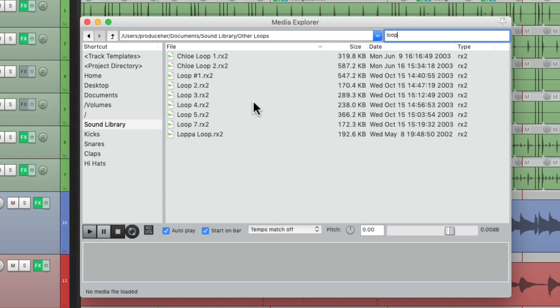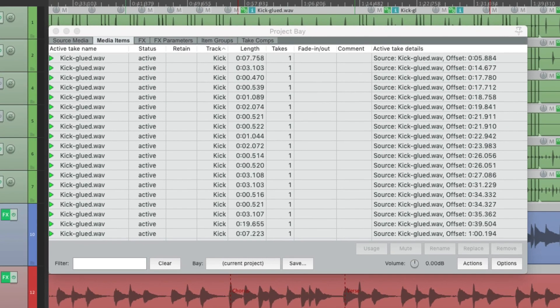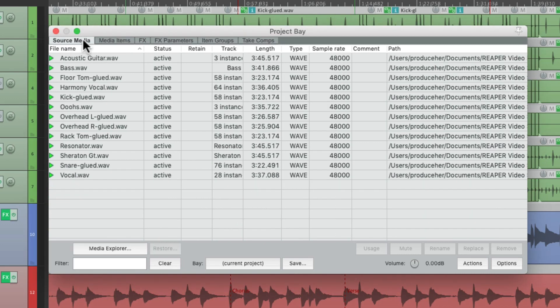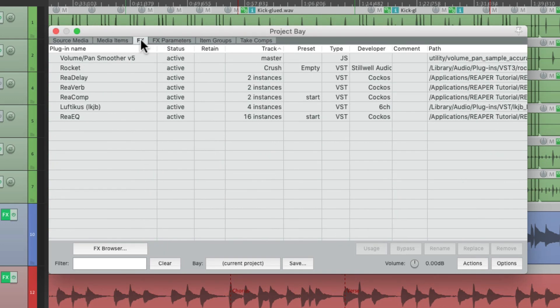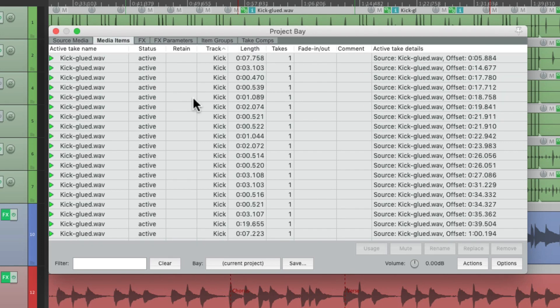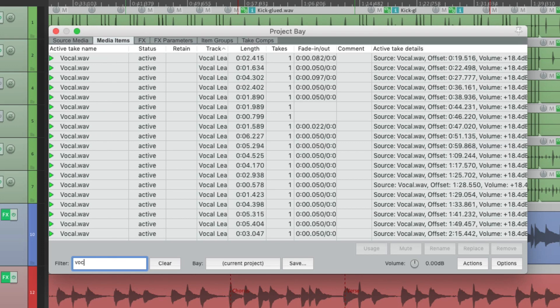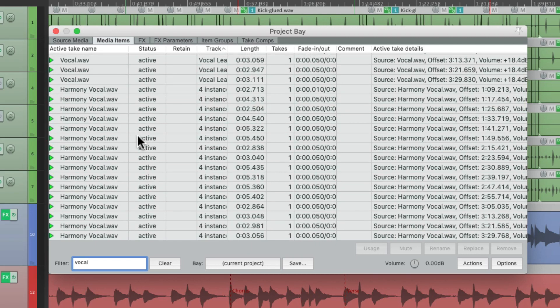It will also show up in the Project Media Effects Bay right over here, where we can see our Source Media, Media Items, and Effects. Let's say we're looking for items with vocal in the name. We can go to the filter, type in vocal, and just the items with vocal in the name are going to show up.